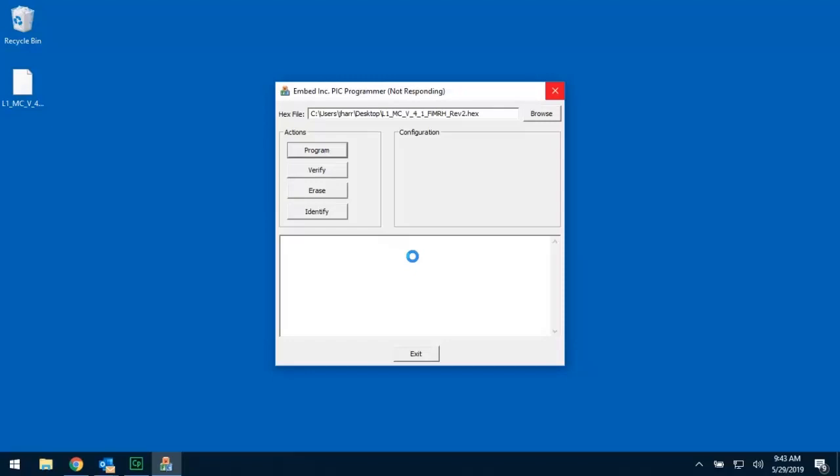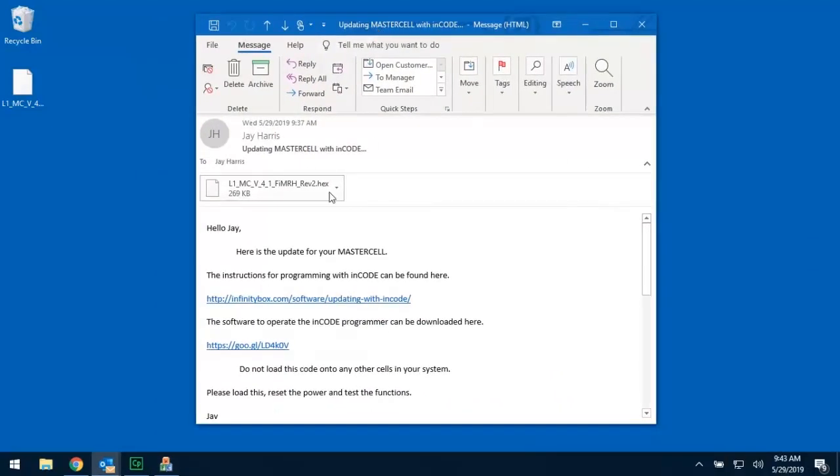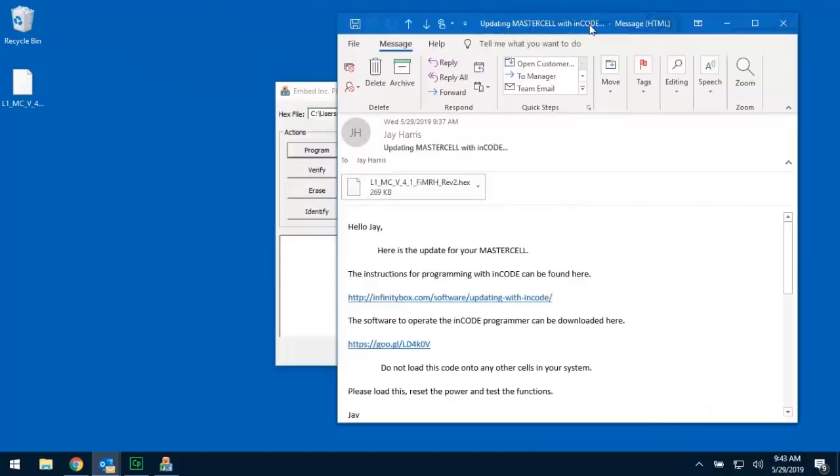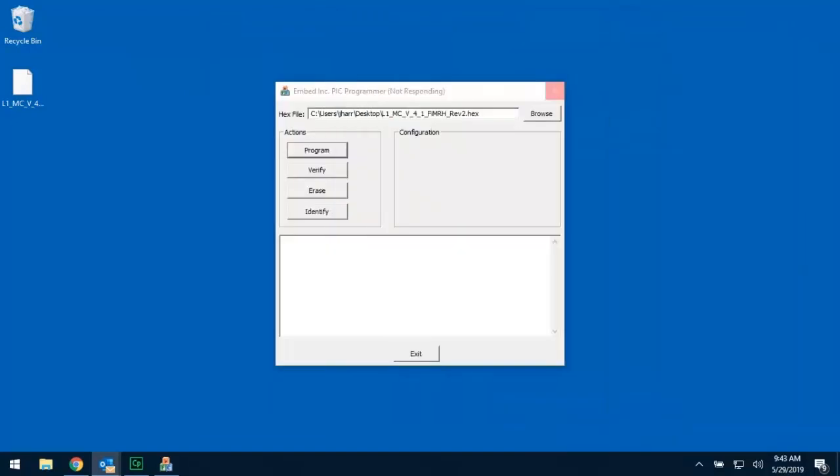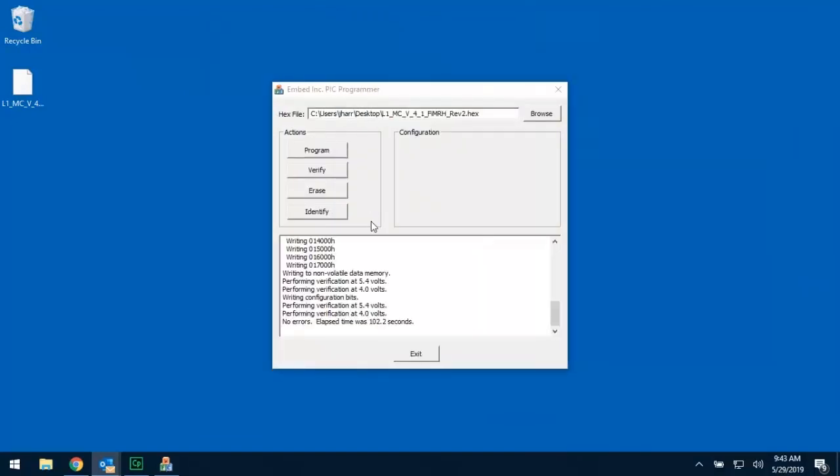Now, while we're waiting for this to finish, this is a really important message. The overwhelming majority of any time a customer would be using the ENCODE programmer is to update a master cell. That is, based on requests or based on customer requirements, you'd be uploading code to a master cell. In the email that's going to come from your technician here at InfinityBox, it's going to be very explicit. In the case of this email right here, this code is the update for the master cell. It is very important that that code does not get loaded onto any other cell in the system. Do not load master cell code on power cells or in motion. Be sure to read the email and follow the instructions very carefully.